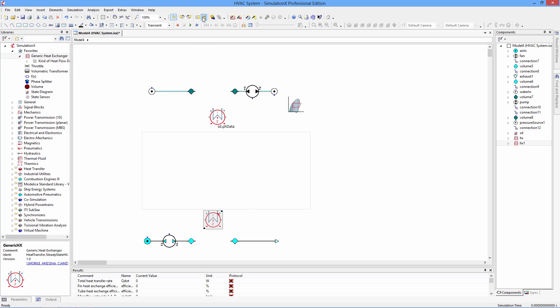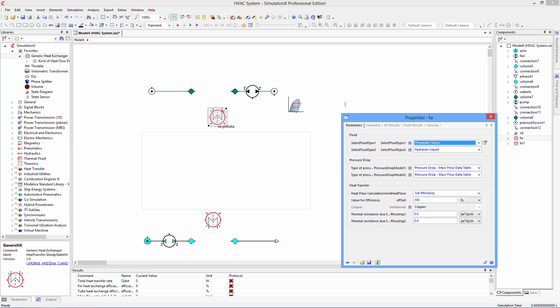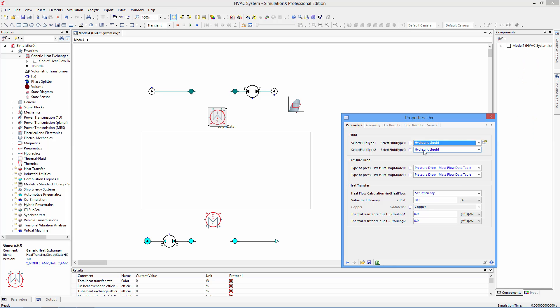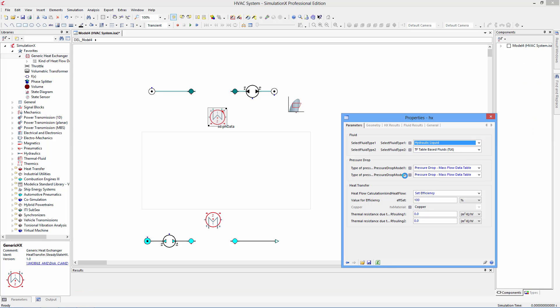Heat exchanges can be parameterized using geometry or efficiency data. If you have access to measurements, you can automatically import heat flow curves from Excel.